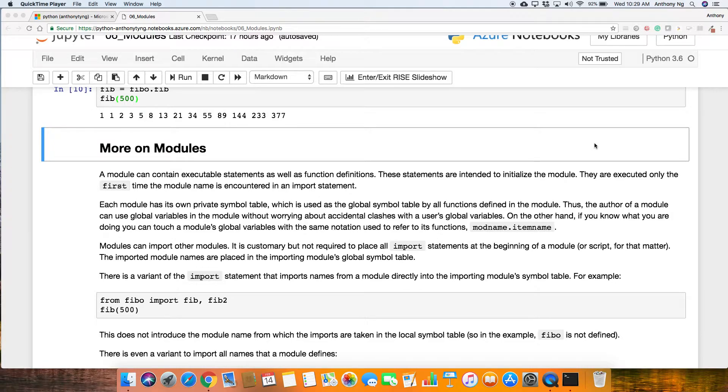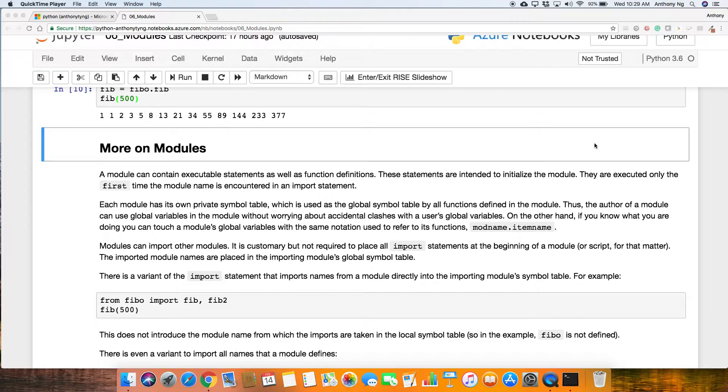Within the .py itself, the test.py, we have defined a function which is basically b equals 2, and also defined a square function which we call fn. Those are function definitions. Now, these statements are intended to initialize the module. They are executed only the first time the module name is encountered in an import statement.